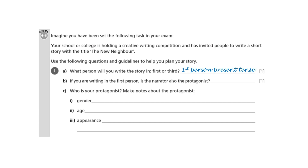If you're writing in the first person, is the narrator also the protagonist? The protagonist means the character that the reader should really care about — the most important character, the one the reader is rooting for. It's a good idea to have the protagonist also be the narrator if you're writing in first person, because it gets too messy if you have a separate narrator and protagonist. You haven't got that long in a short story in the exam. So, yes is the answer.